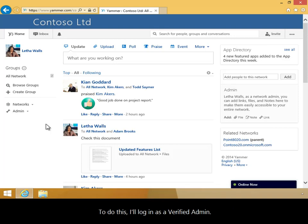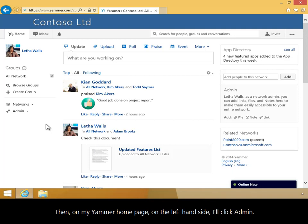To do this, I'll log in as a verified admin. Then, on my Yammer home page on the left-hand side, I'll click Admin.